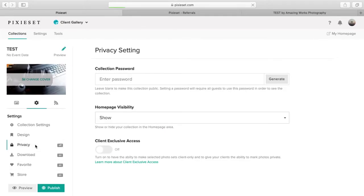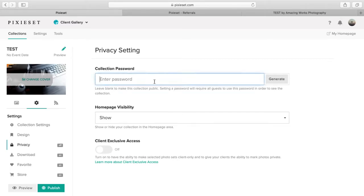Let's go to privacy. Here you can put a password on the collection page. So once you send it to the client, it has a password on there, and then you can provide for them, or you can generate one.